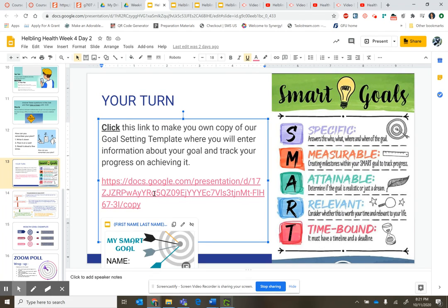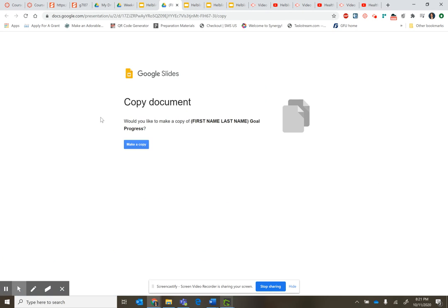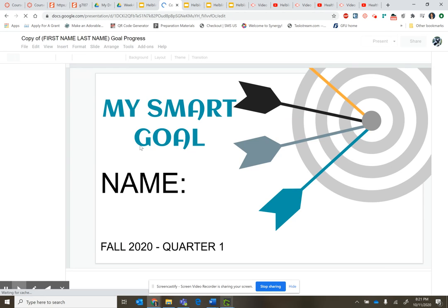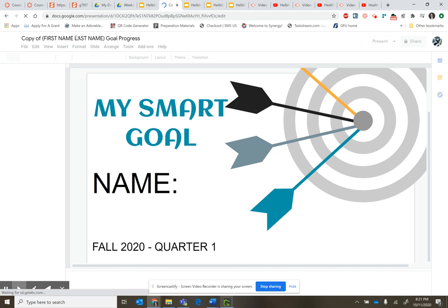You will click this link and you will click this, and it will take you to something that says, 'Would you like to make a copy?' You'll say, make a copy. Then you'll wait for it to load.